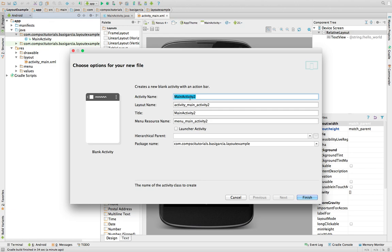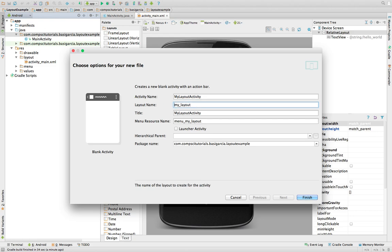We're going to name it MyLayoutActivity. Just go with MyLayout. And we could even say LauncherActivity here, and it would basically replace MyActivity in the manifest. But I want to show you how to do that manually, so we're just going to say Finish.